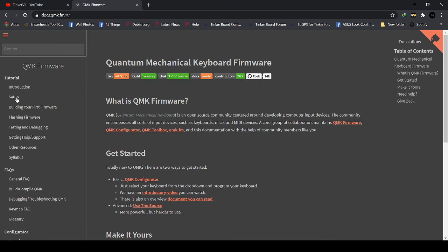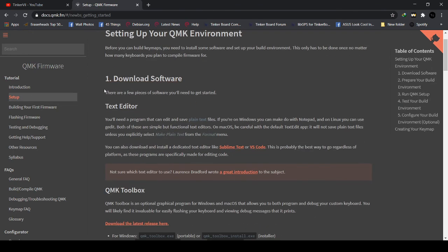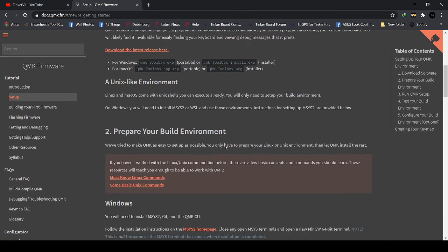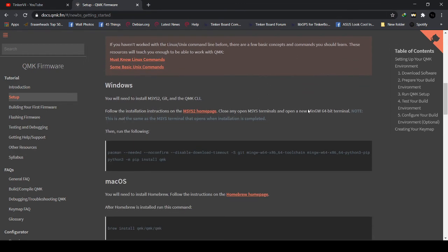Then we click the Setup. You need to download the softwares. I suggest you download Notepad++ to edit the keymaps. Then the QMK Toolbox — you will also see the latest release here.